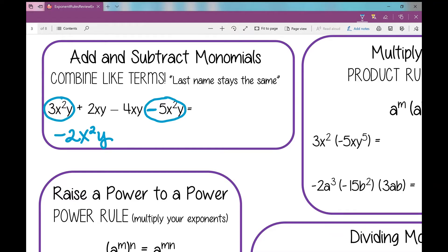So now let's look at 2xy and negative 4xy. Those are like terms, which means I can combine them. That xy is alike with this xy — they're like terms. Positive 2 and negative 4 makes negative 2, then the last name stays the same.